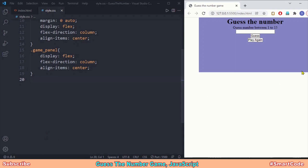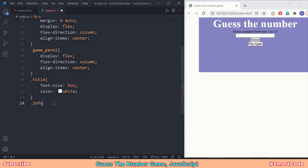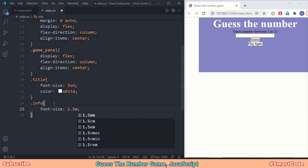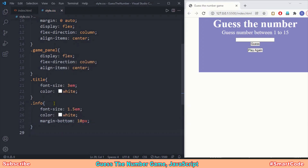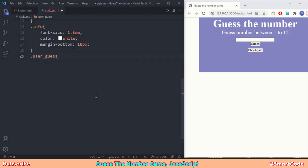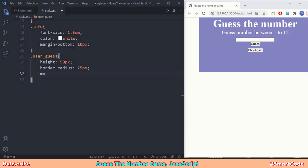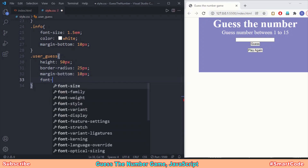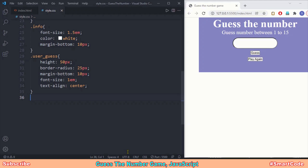Now all elements inside the container are properly aligned. We then target elements one by one and style them separately — starting with the title, then the info paragraph, and then the text box which has the class 'user_guess'. After styling the text box, we style the Guess button and the Play Again button.